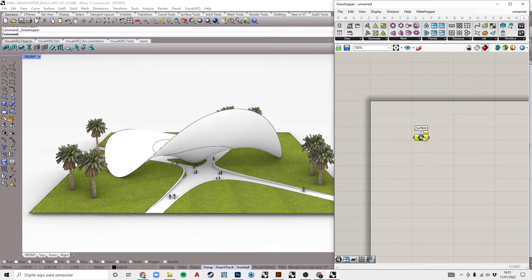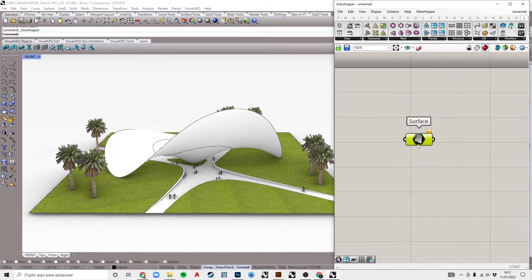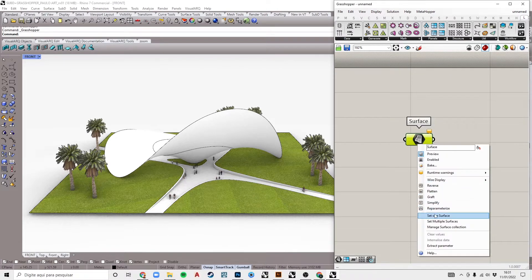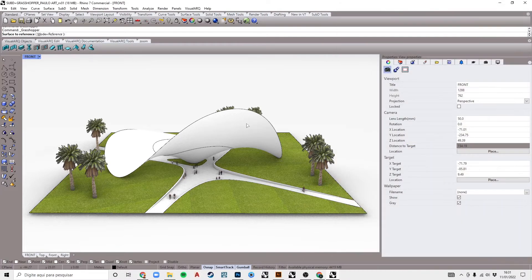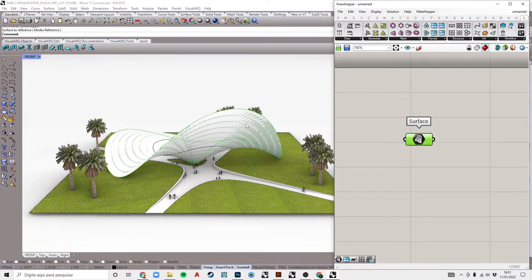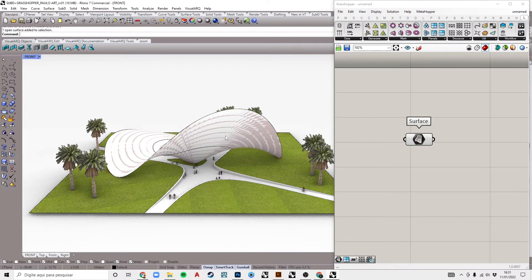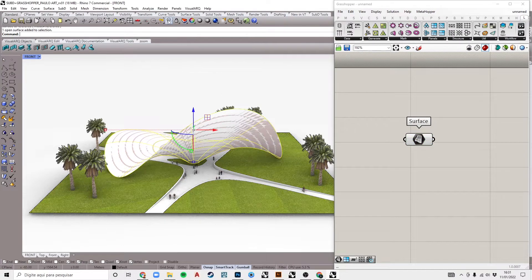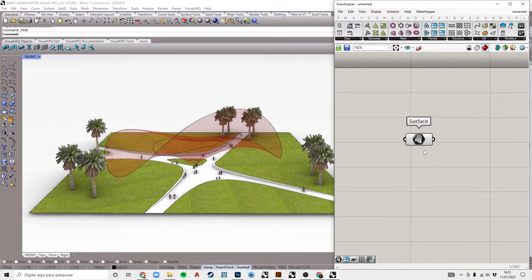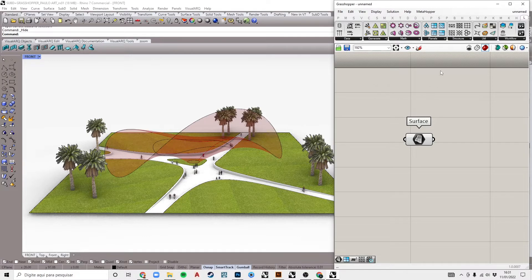Right-click on the component and select the option set one surface. In Rhino, we select our surface. Now we have the surface referenced in Grasshopper. Write the Rhino surface to see only the Grasshopper preview.